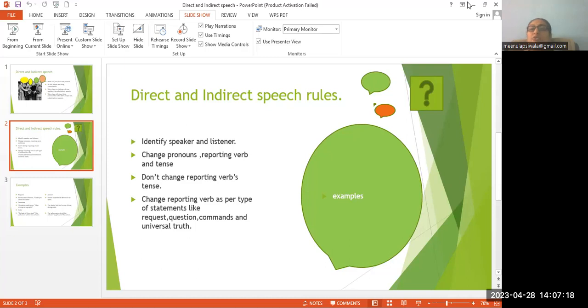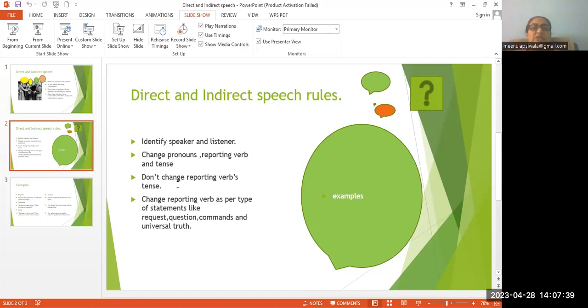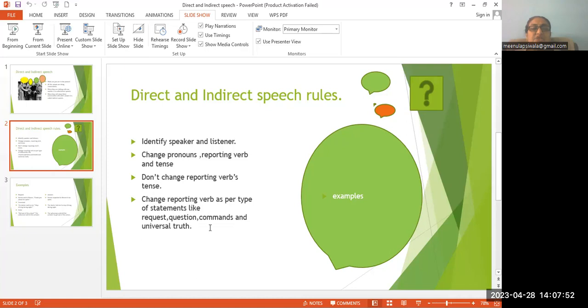So here you have to start with its rules. What you have to identify? Please pay attention. Identify speaker and listener, change pronouns, reporting verb and tense. Don't change reporting words. This is the most important point where you have to learn a lot. Change reporting verb as the type of statement, like request, question, commands, and universal truth. Okay, let's do some examples.